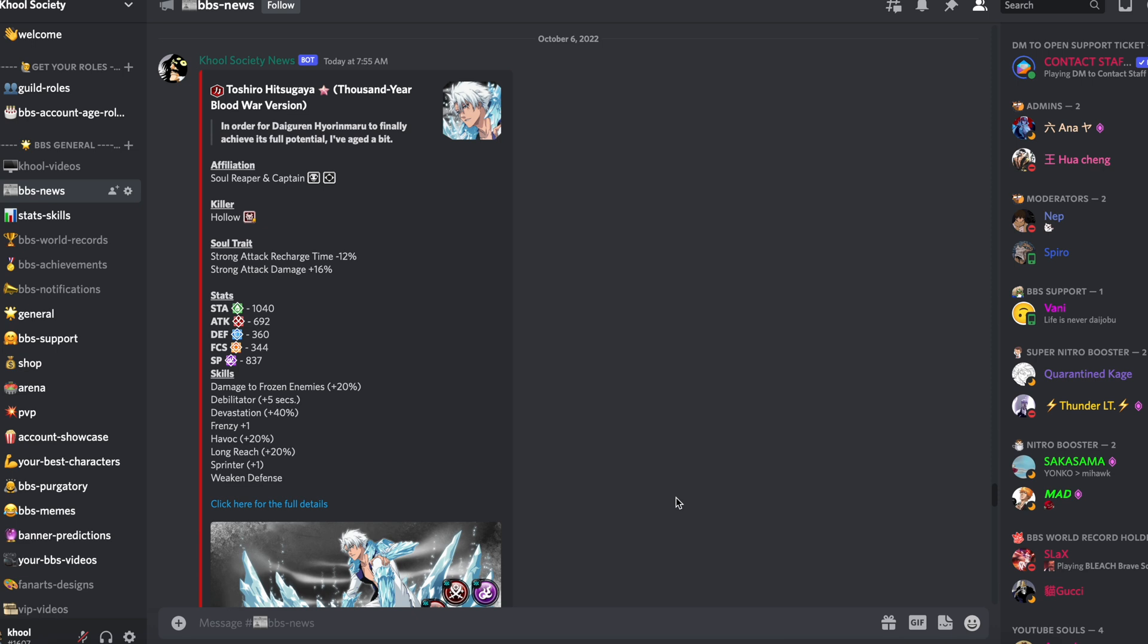Enfin le Toshiro avec le double soul trait qui lui rajoute des dommages donc 16% de dégâts des attaques puissantes en plus. Il a dommages aux ennemis qui sont infligés par freeze plus 1%.